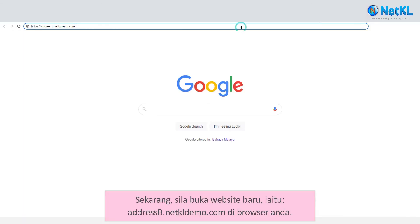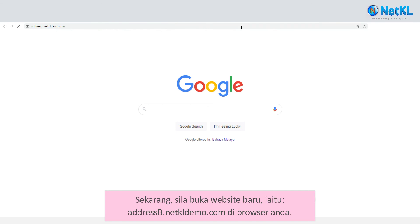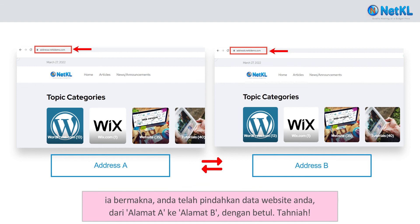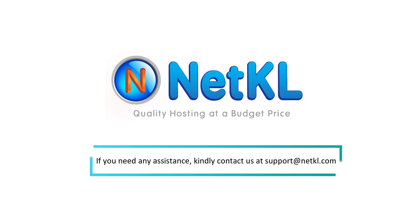Now, let's open the new website, addressb.netkldemo.com, in your browser. If the address B website content is exactly identical to address A, that means you have transferred your website data correctly. Congratulations, thanks for watching! If you need any assistance, kindly contact us at support@netkl.com.